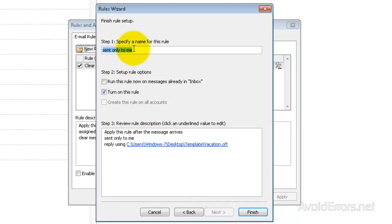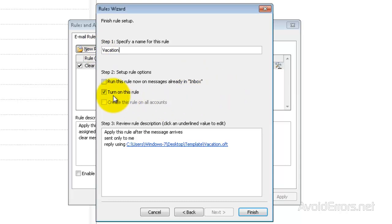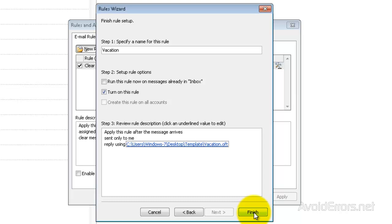And here I can change the specified name for this rule. I'm going to change it to Vacation. Perfect. Make sure it's turned on and click on Finish.